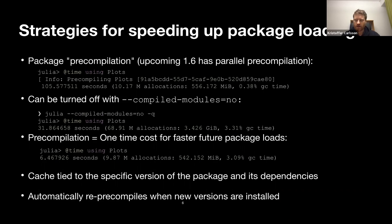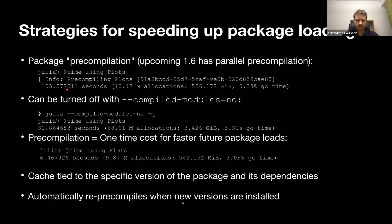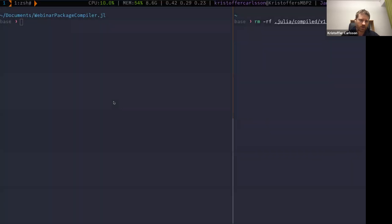Let's look at package loading and strategies for speeding it up. The first is package pre-compilation: the first time you load a package, you pre-compile it, which can take quite a bit of time — for Plots it took 105 seconds. But next time you load it, it's much faster. In the upcoming 1.6 release, we also have parallel pre-compilation, which is pretty cool.